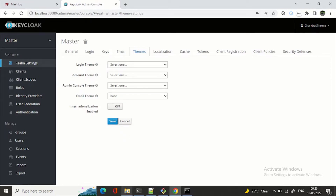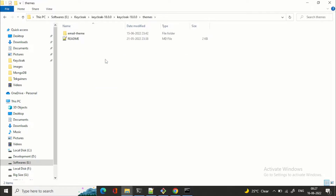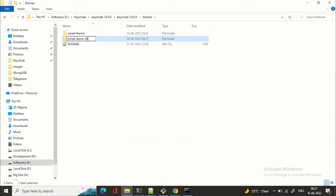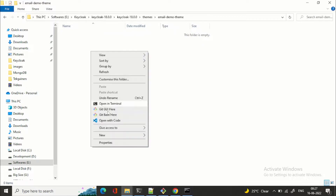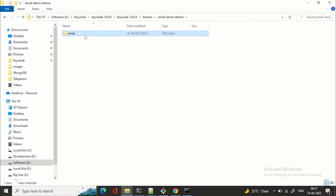In your Keycloak 18 setup there is a folder called 'themes'. Go directly to that themes folder and create a folder with your theme name. For example, I'll start from scratch and name it 'email-demo-theme'. Within 'email-demo-theme' we need to specify which theme type we want to override — in this case, 'email'. Inside that 'email' folder, you need to have a 'theme.properties' file.